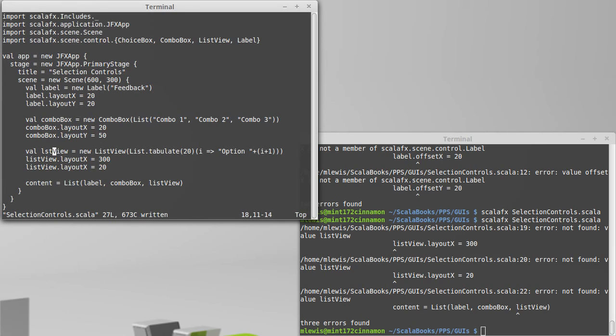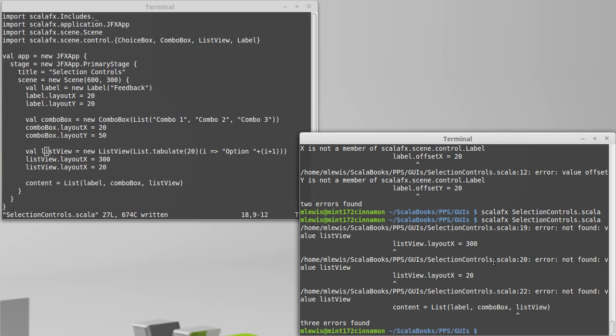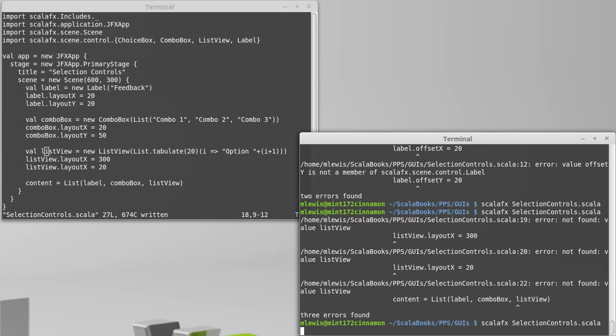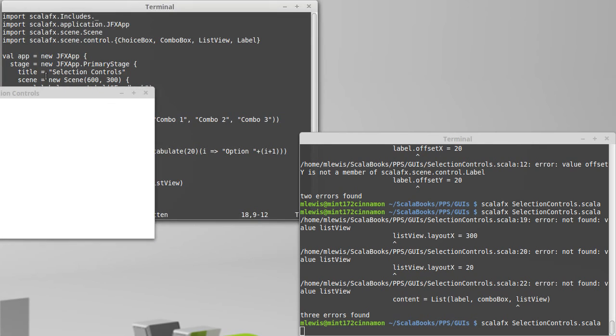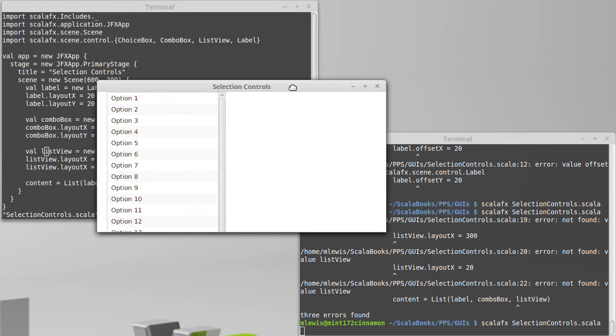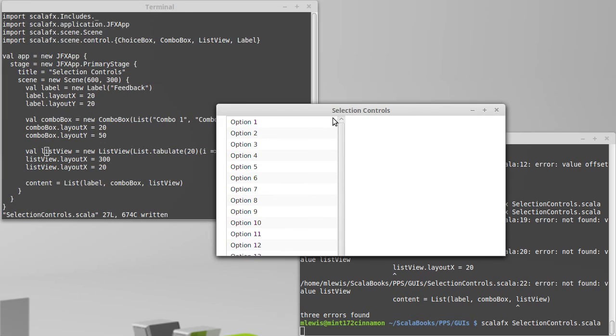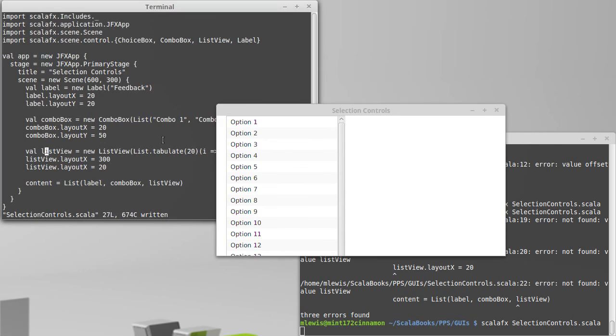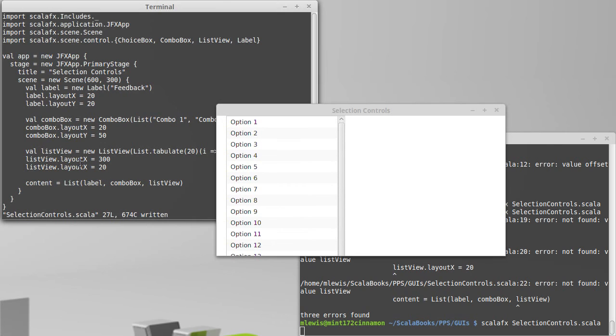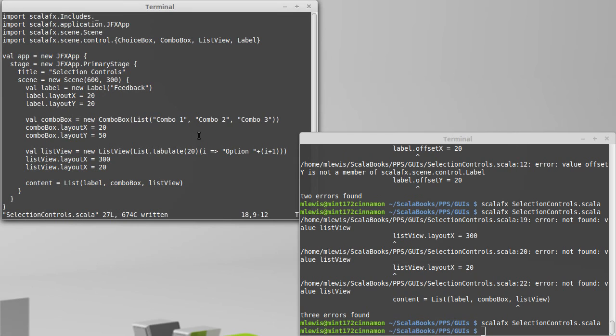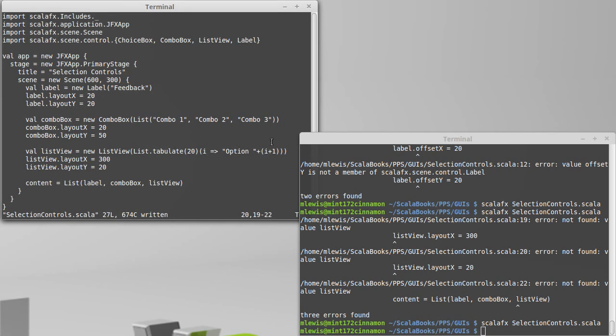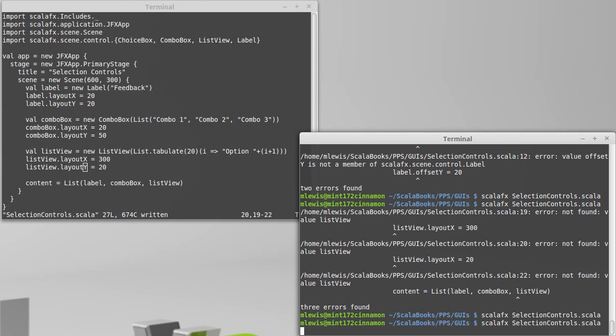I am missing an i, which Scala doesn't care about other than we have to be consistent. I didn't change the x to a y. So I moved it over and then I moved it right back.